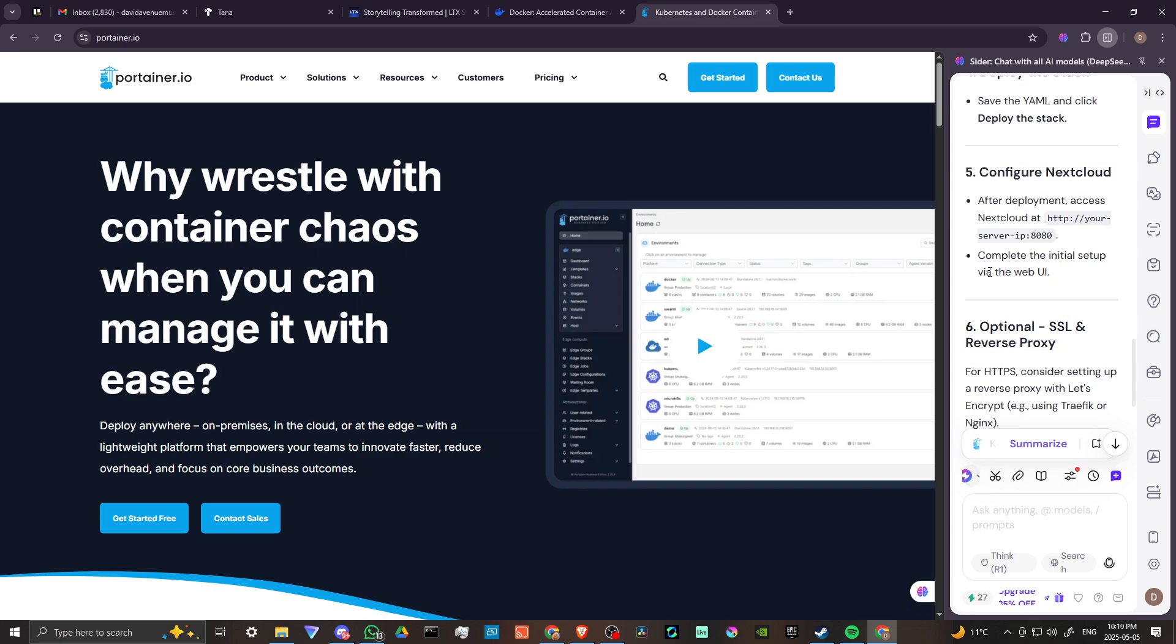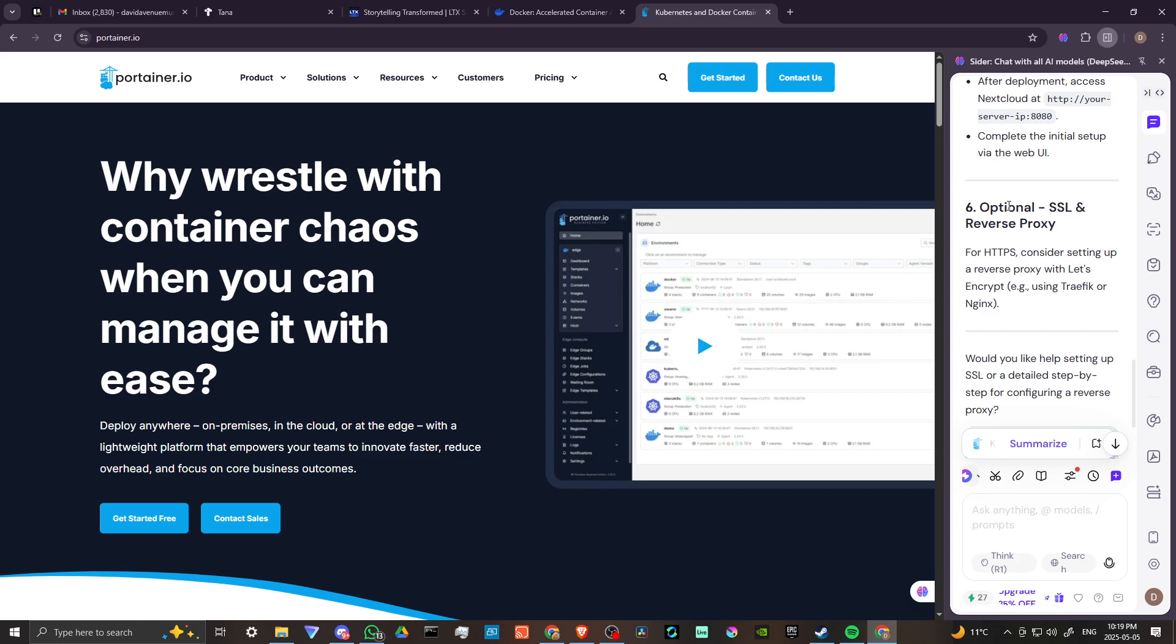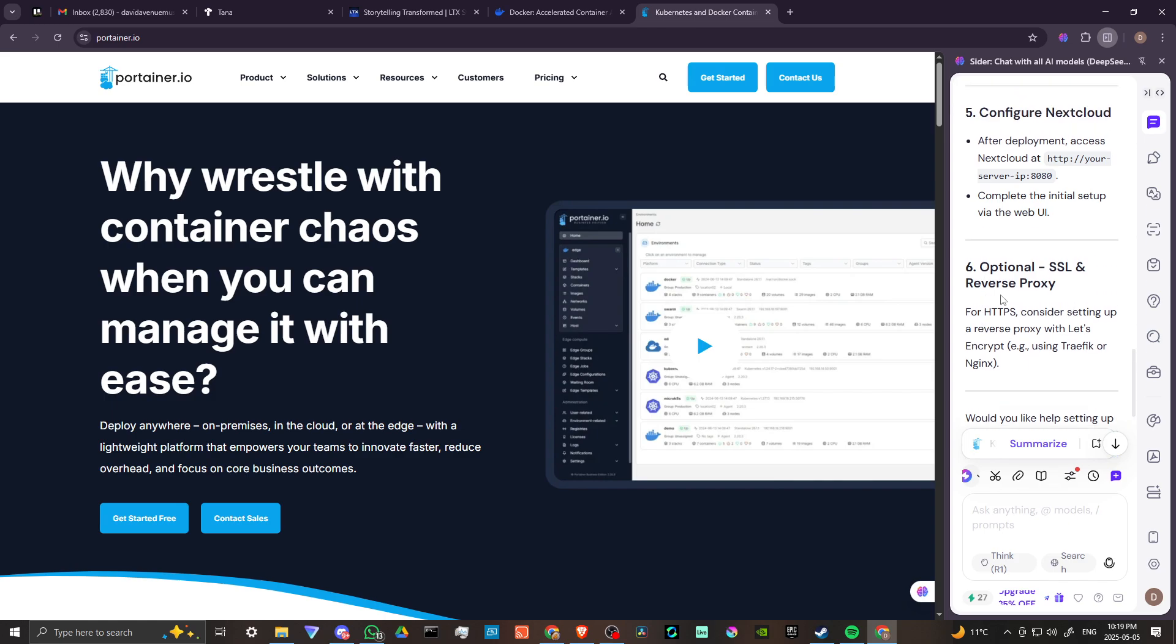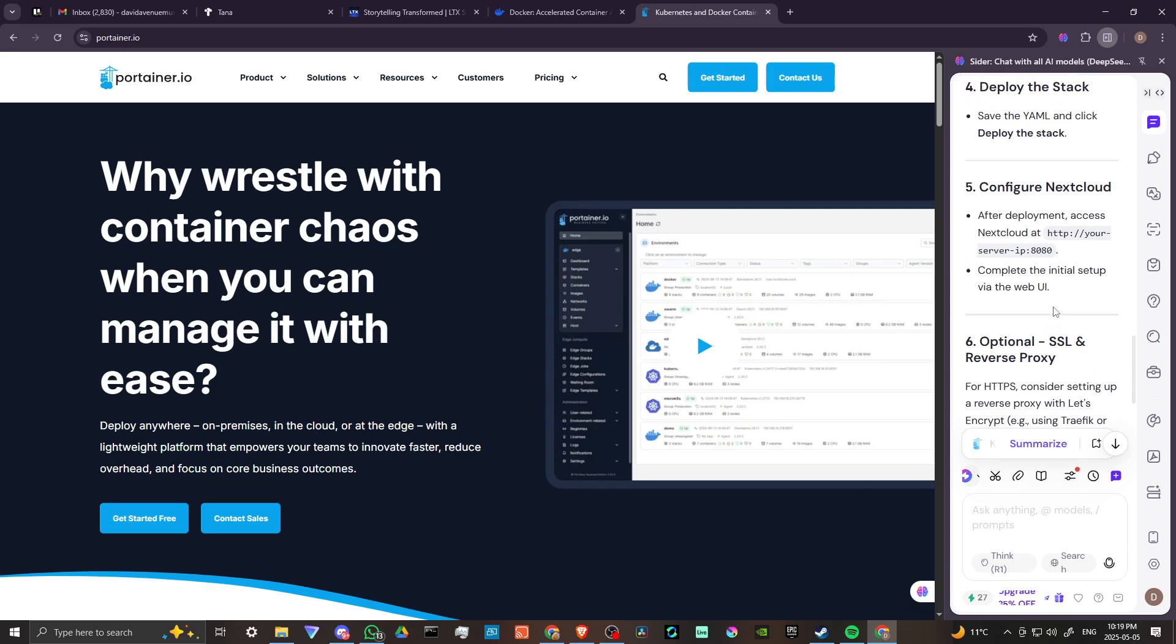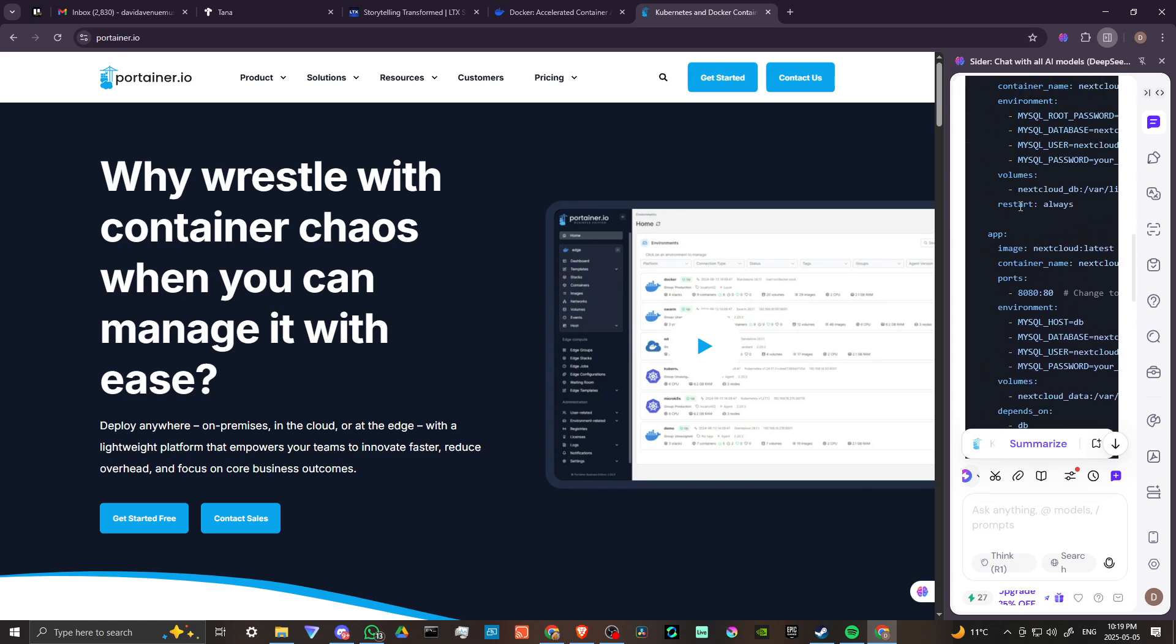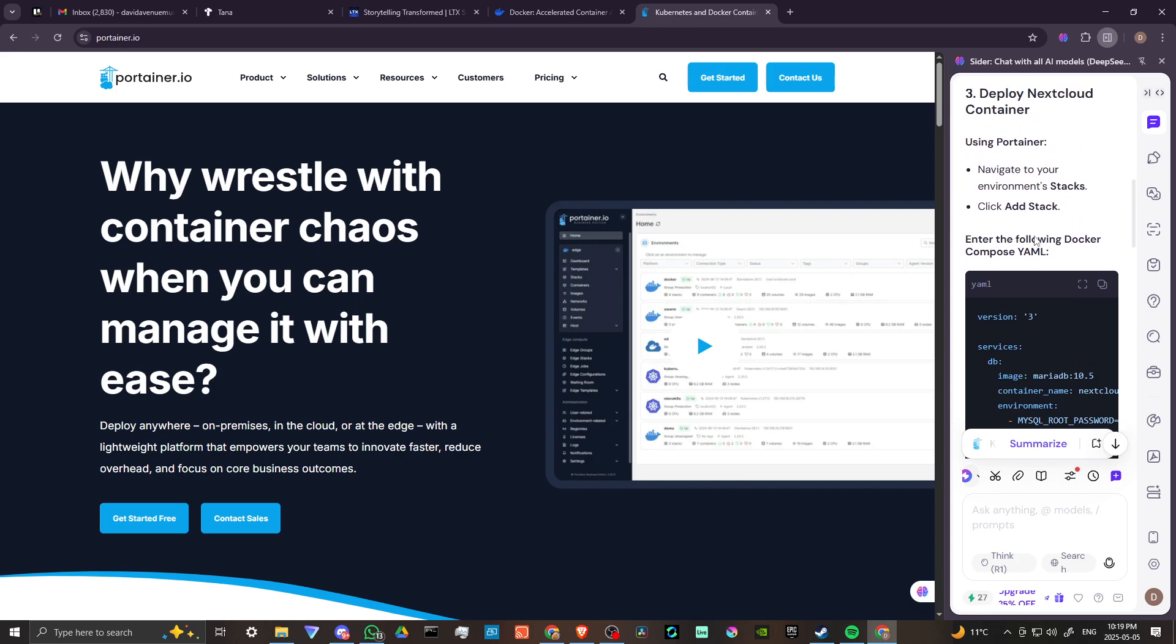Optional, you have SSL and reverse proxy for HTTPS. Consider setting up a reverse proxy with Let's Encrypt. If you need the information here again, I recommend using Cider, but you can use other AI chatbots as well.